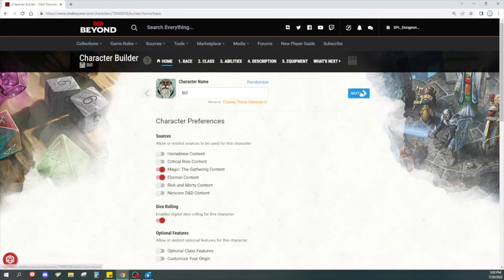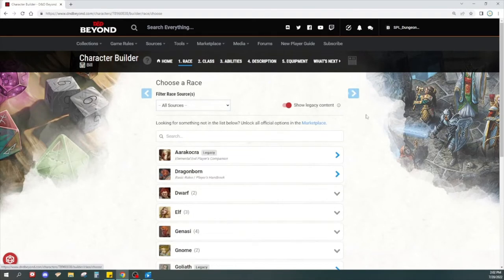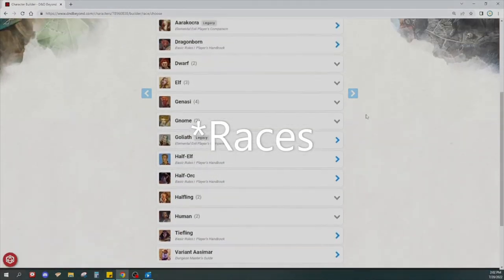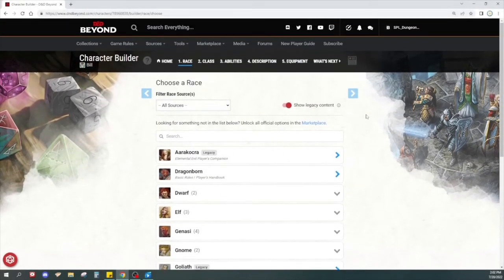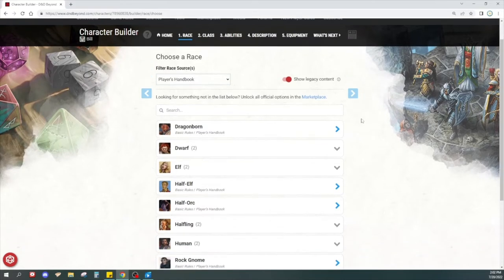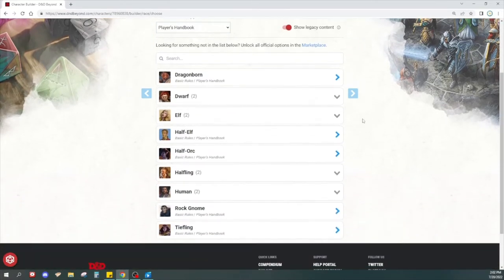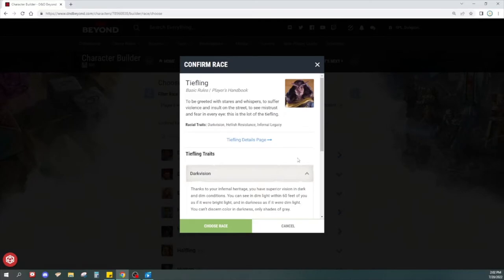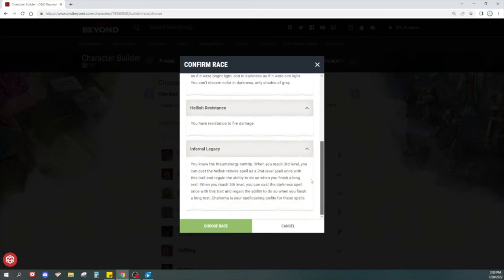Next, click the blue Next button and here's a list of all the different races you can make. You're welcome to select any of these, though I recommend going with the Player's Handbook versions — your DM is most likely to know those ones better. If you don't know what a race is — like maybe you don't know what a tiefling is — you can click on it and it shows you a basic description and all of the traits that race has.